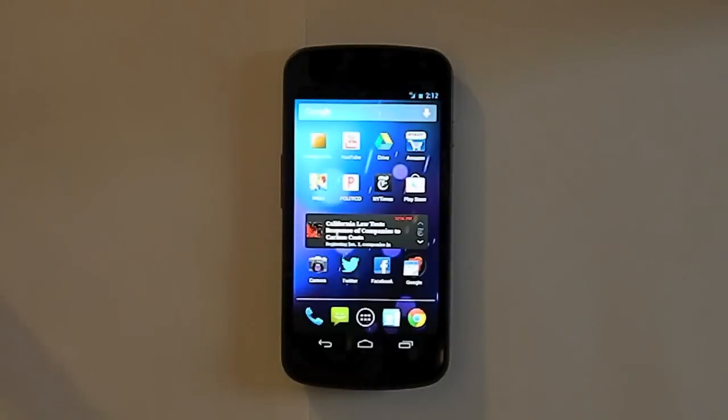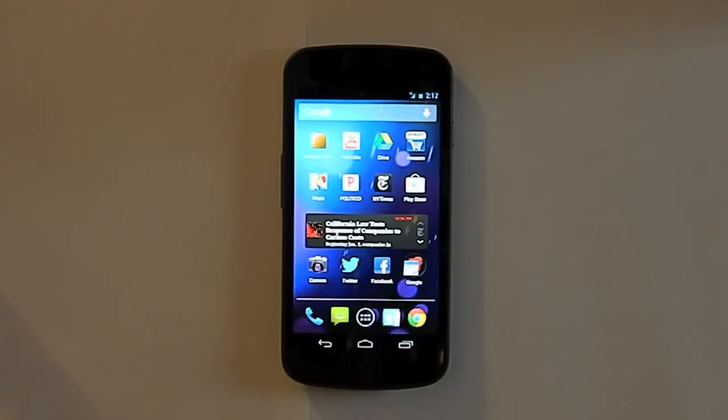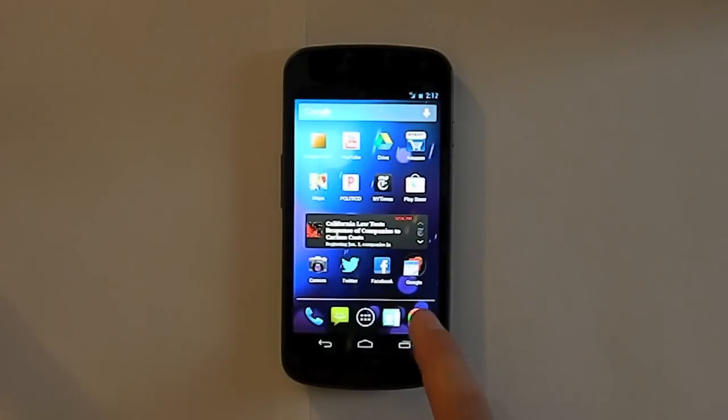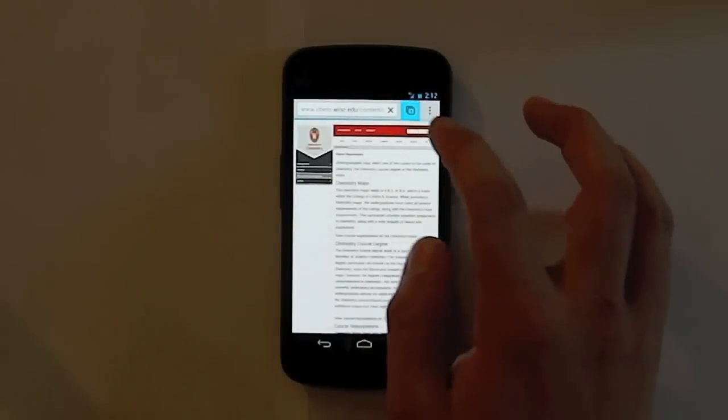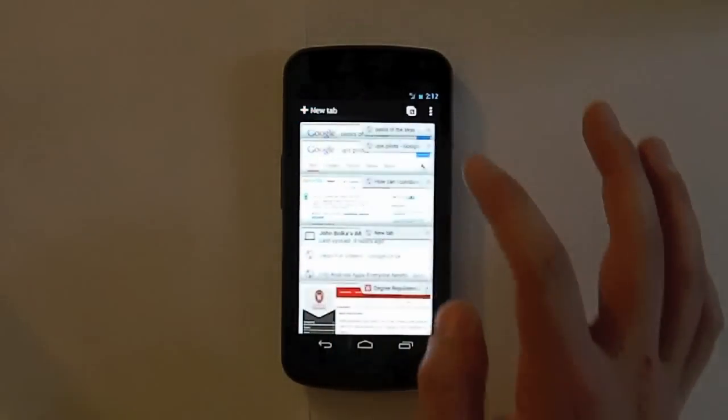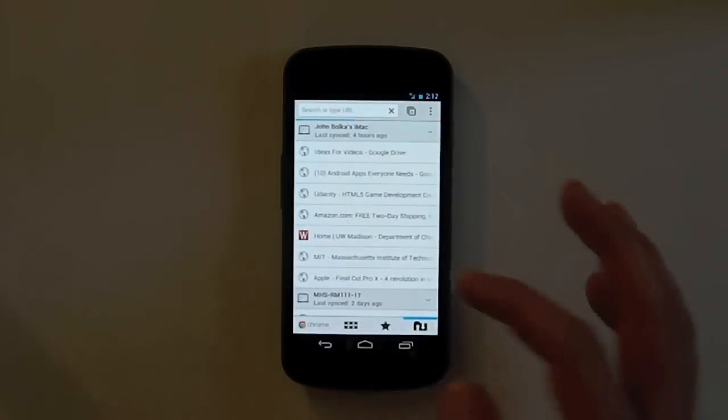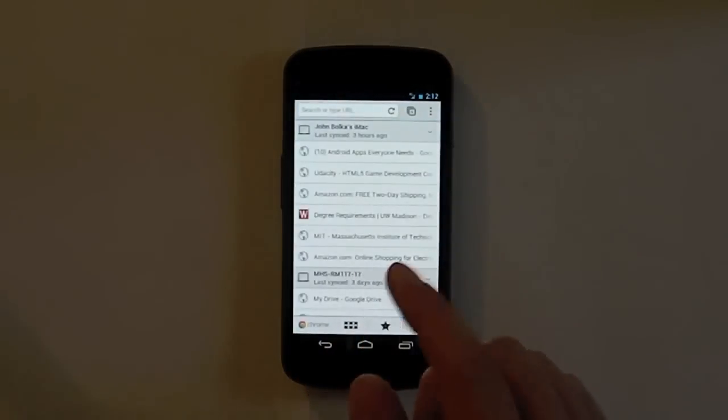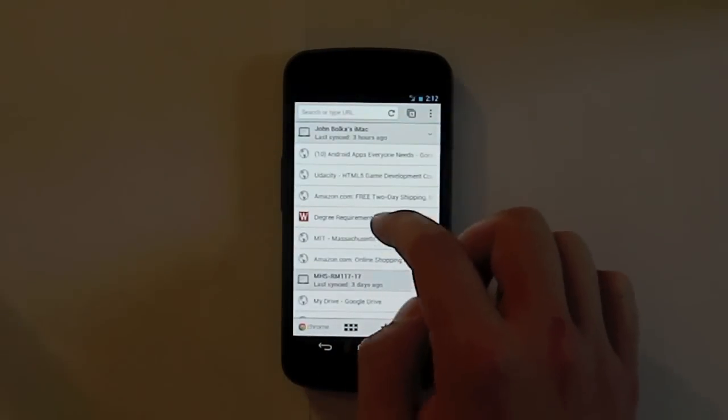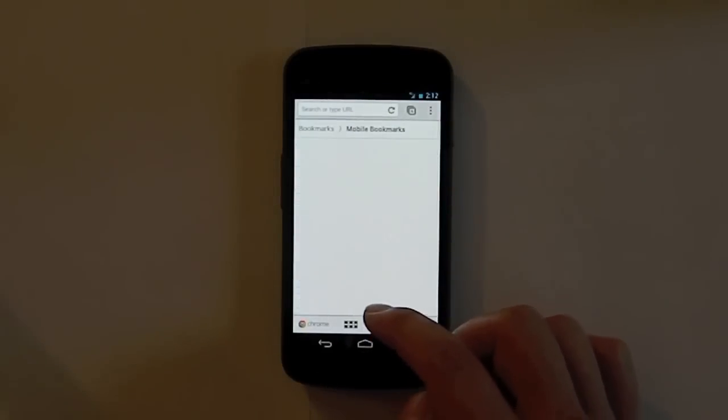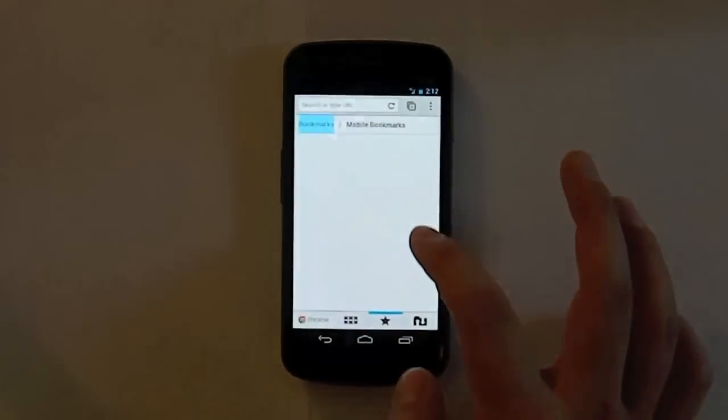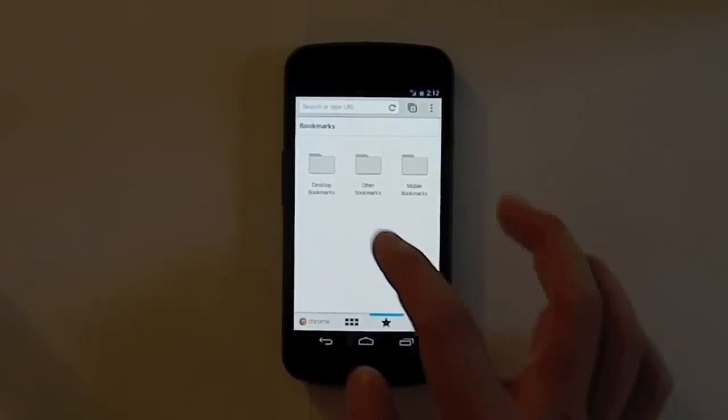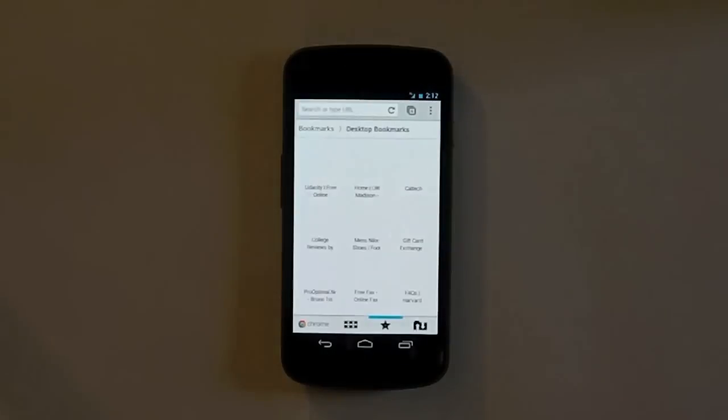And the next app we have is the Google Chrome app down here in my dock. And it's a thousand times better than the standard browser that comes with most phones. It's faster, it has a better design, and it's just overall cooler. And if you're like me and you have a trillion tabs open even on your phone, you can keep track of all of them. You can see your bookmarks on your computer, on your phone, like let's go to my desktop bookmarks.